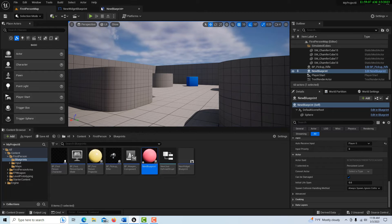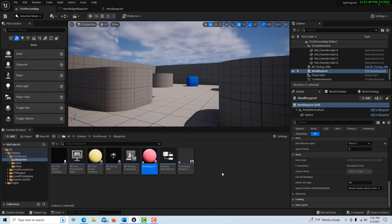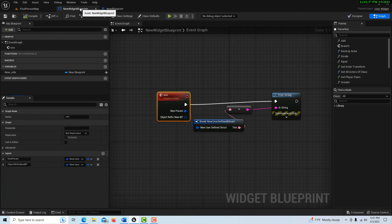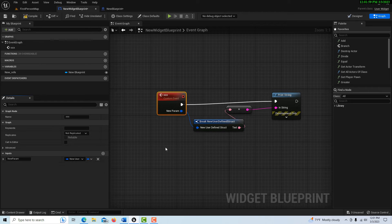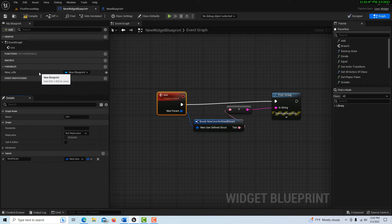So that's it. Now I wanted to show you another one that's a little more tricky. Let's say the tables were reversed and we wanted the new widget blueprint to be able to access this blueprint. How would we do that?